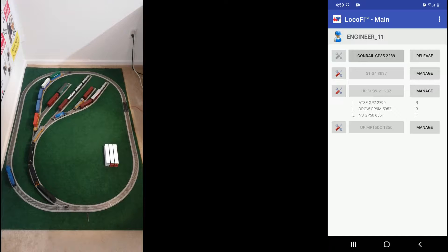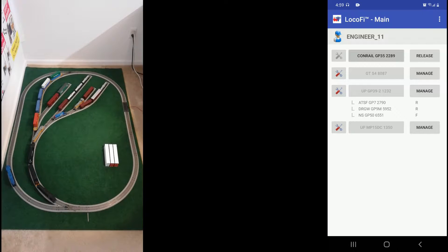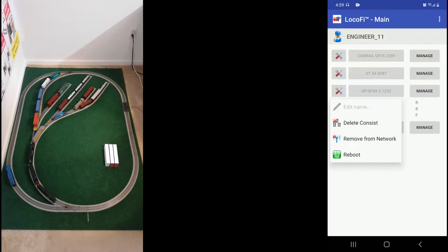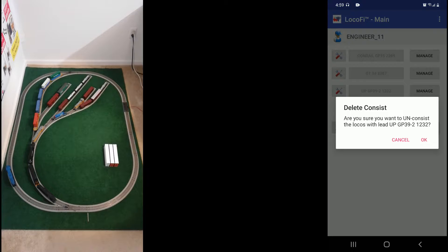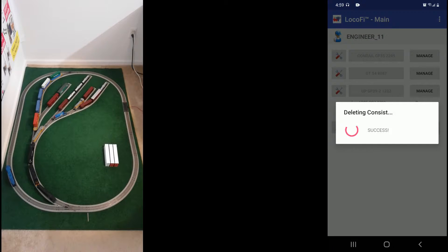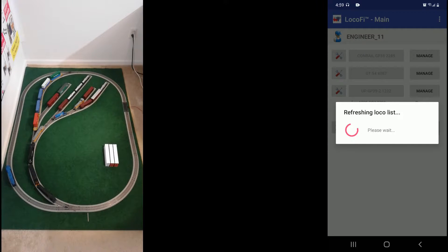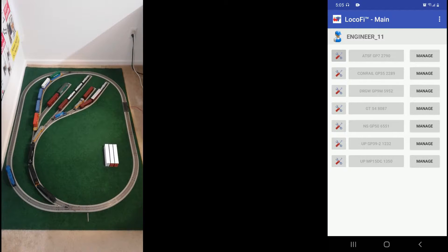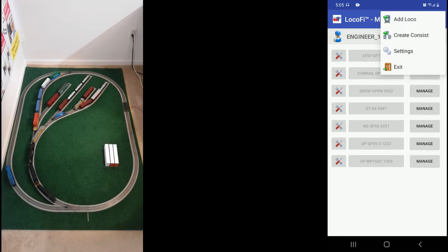Now to create a consist go back to the main screen. First we will delete the existing consist and let all the locos appear individually on the main screen. Click on the actions menu and say delete consist. It gives a warning, say ok.